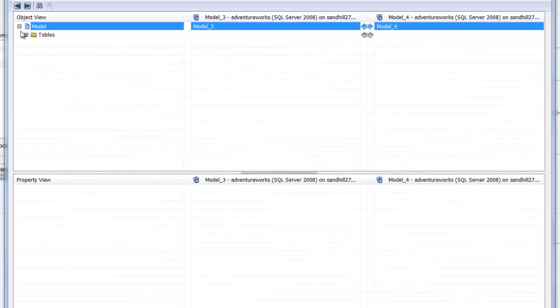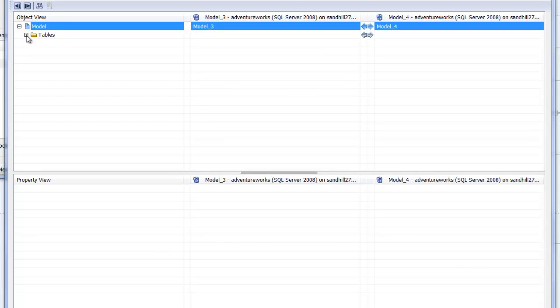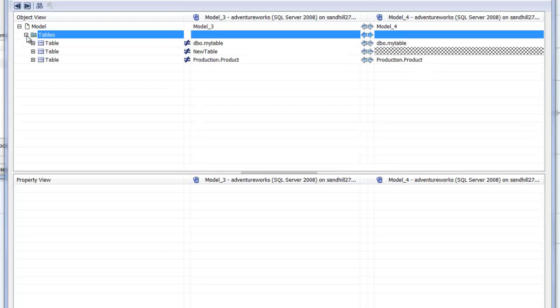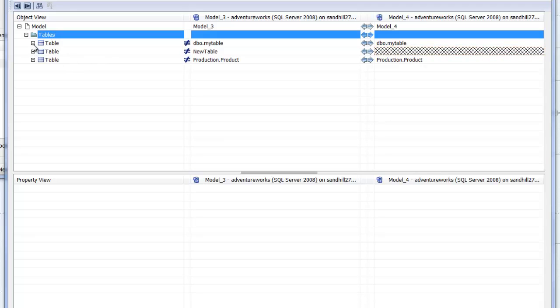If we collapse and progressively expand the object tree, we can see more clearly the changes we made at the table level, with the hatching indicating the absence of a new table.